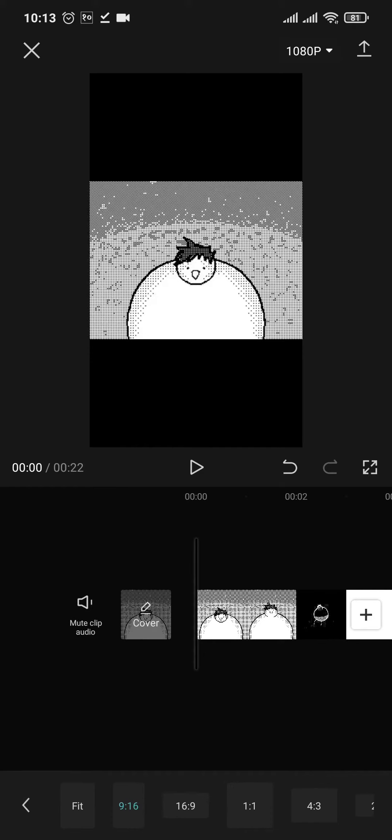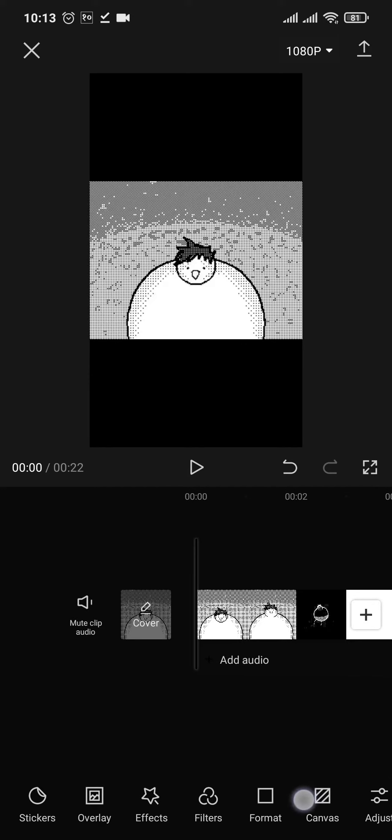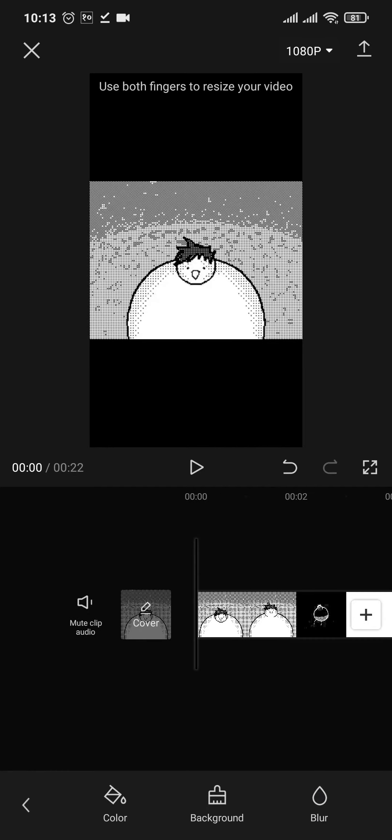You can see it changes a bit. Now to cover up the black screens as you can see on the top and the bottom, you simply need to tap on the canvas option besides the format. Once you do that you can now add in backgrounds or blur the background.